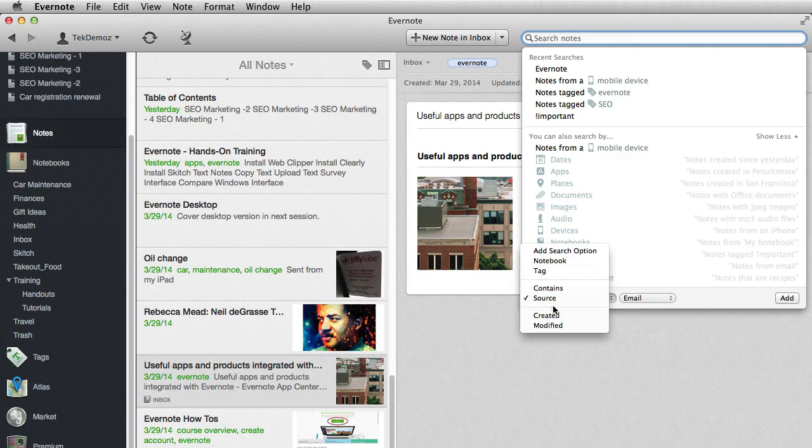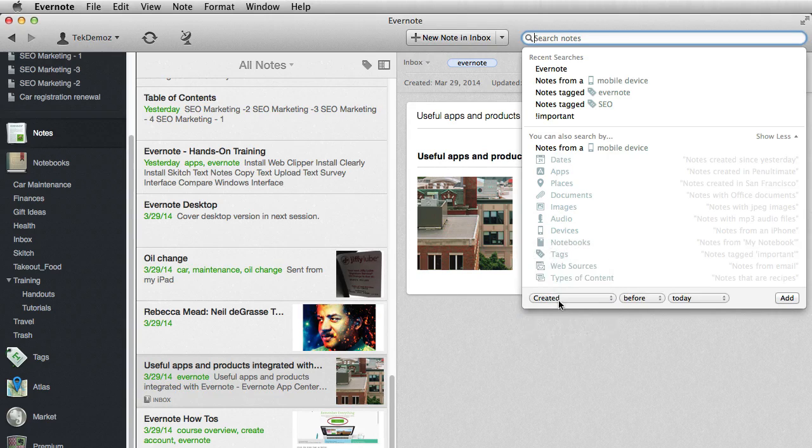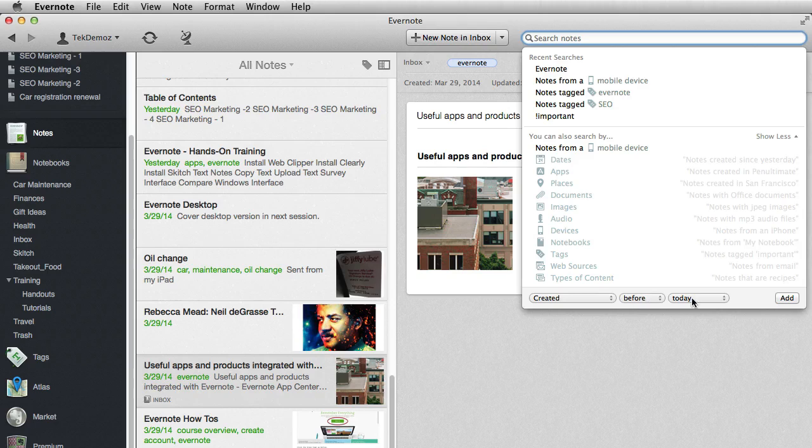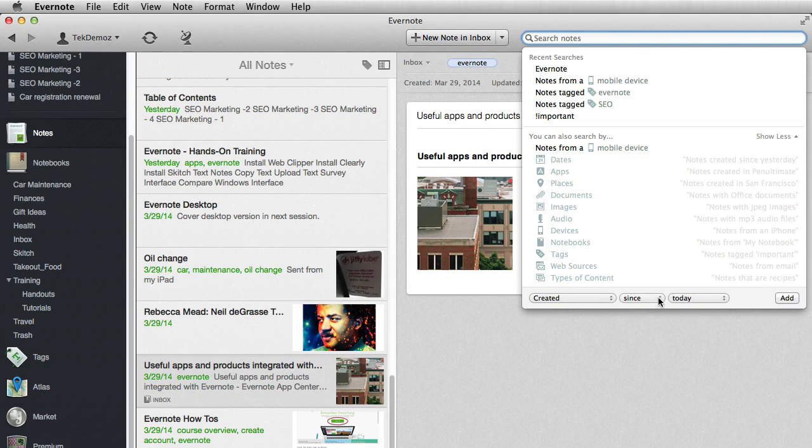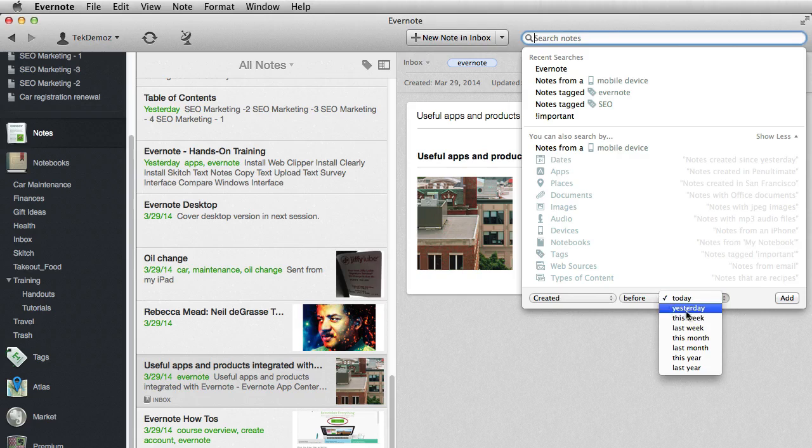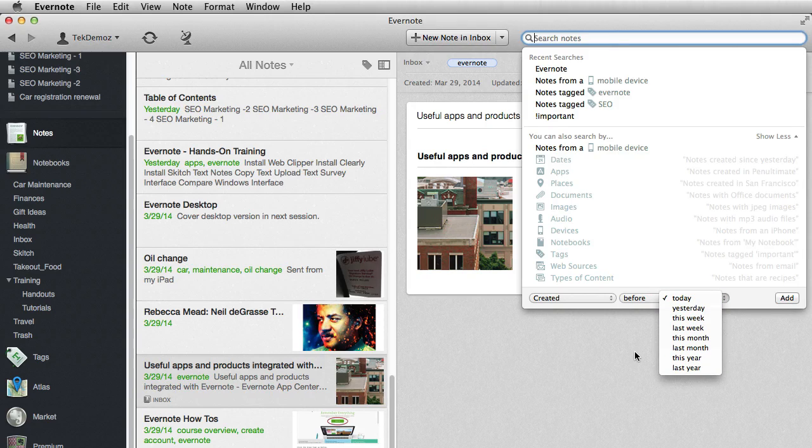And then finally, you can look for when it was created, whether it was before today, since today, whether it was before yesterday or last year. Different time frames there.